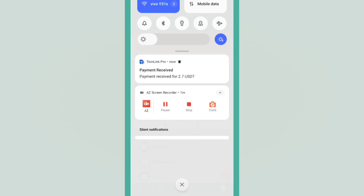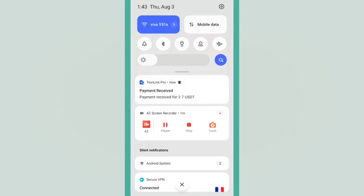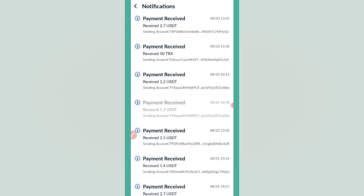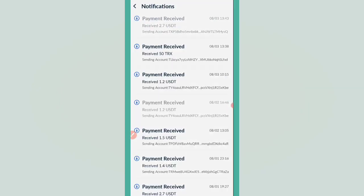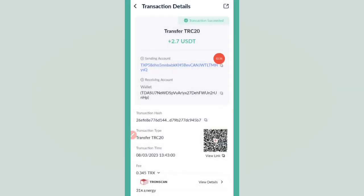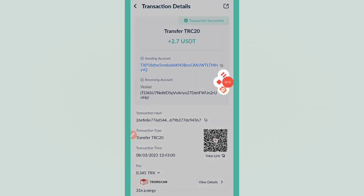I have successfully received the withdrawal. You can check I received 2.7 USDT live withdrawal proof. I hope you like my video.